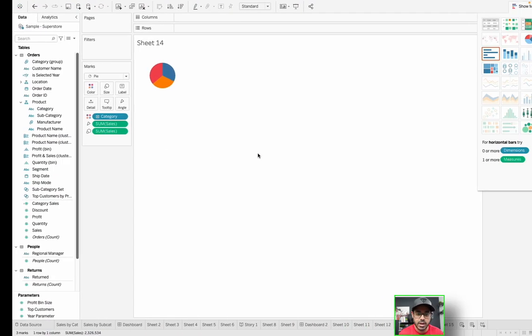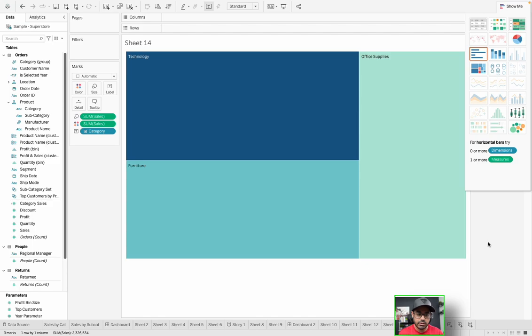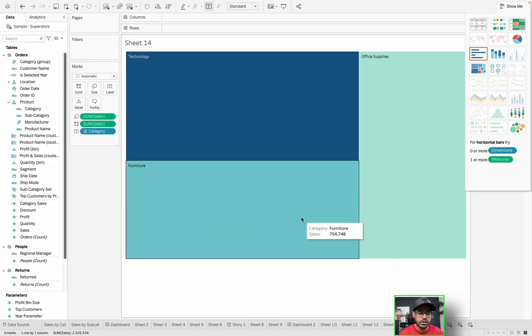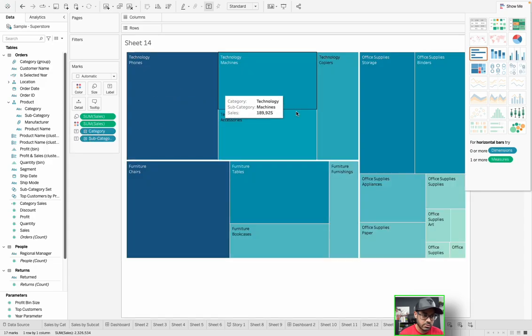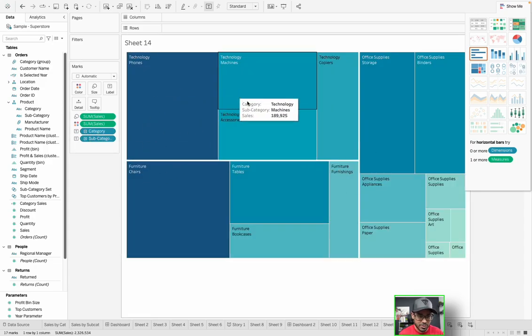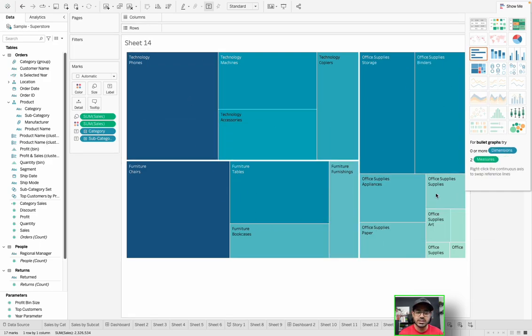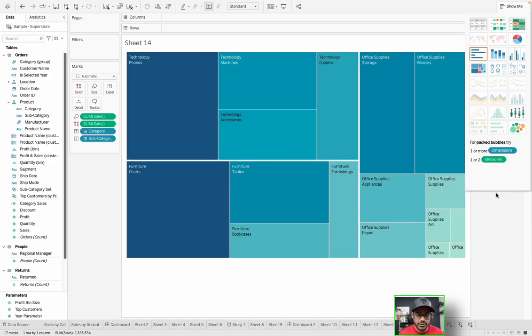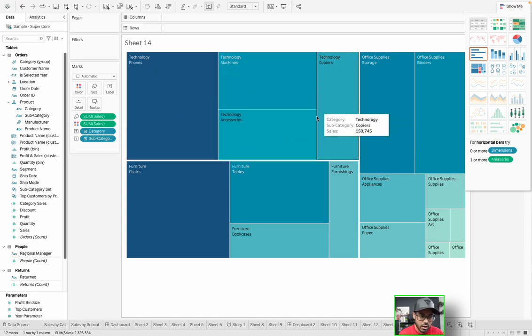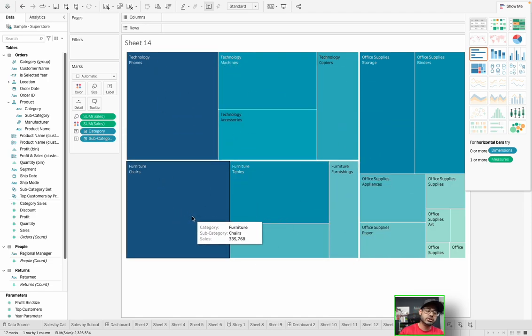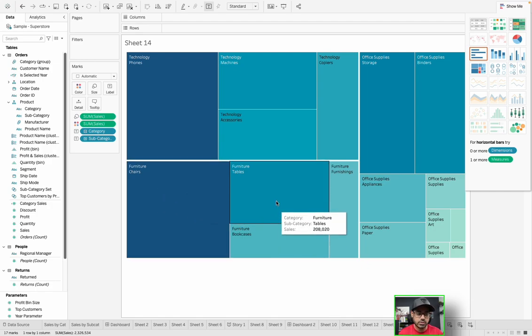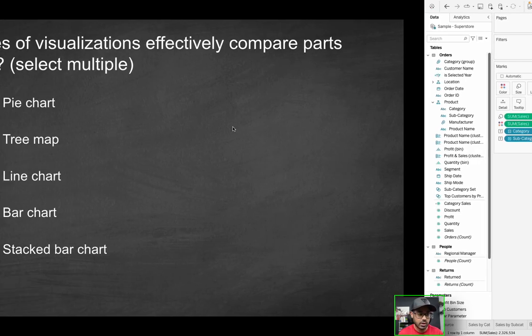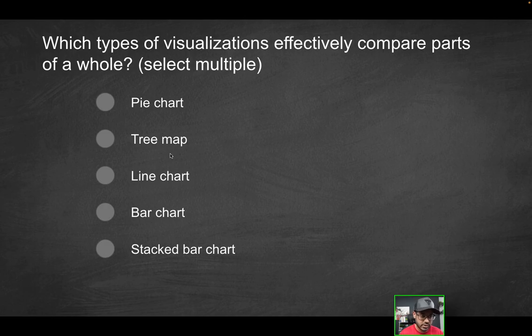How about a tree map? I can click on tree map and you'll see the same thing, you have this holistic number here. And in a previous video, we did kind of go through the idea that you could even in a hierarchy setting, make this more powerful. So now you have this entire holistic view of your overall sales. Then over here, you have all your technology, you have your furniture, but then you can drill down further and see the subcategory. So this is a great example of parts of a whole. So tree map is also going to be one of the correct solutions.